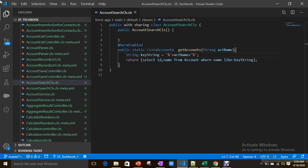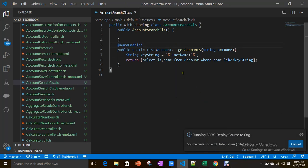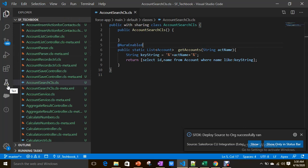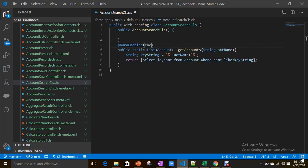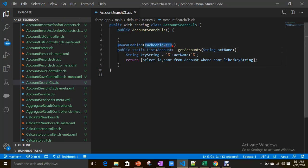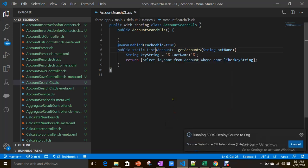So what I did is I just created an Apex method called getAccounts for returning the result, and it expects a parameter. Here I want to use the wire method — I want to wire this method from the Lightning Web Component. For that, you have to annotate it as @AuraEnabled(cacheable=true). To wire a method you have to set cacheable=true. Now it is ready to be wired.